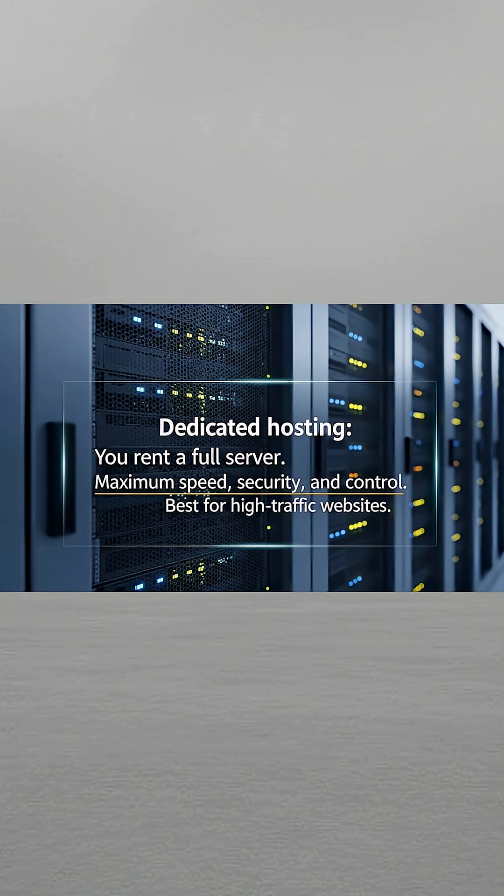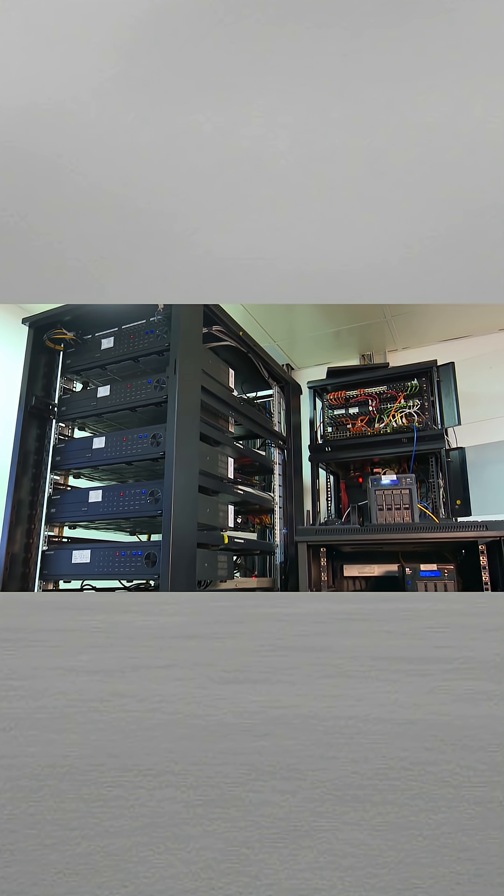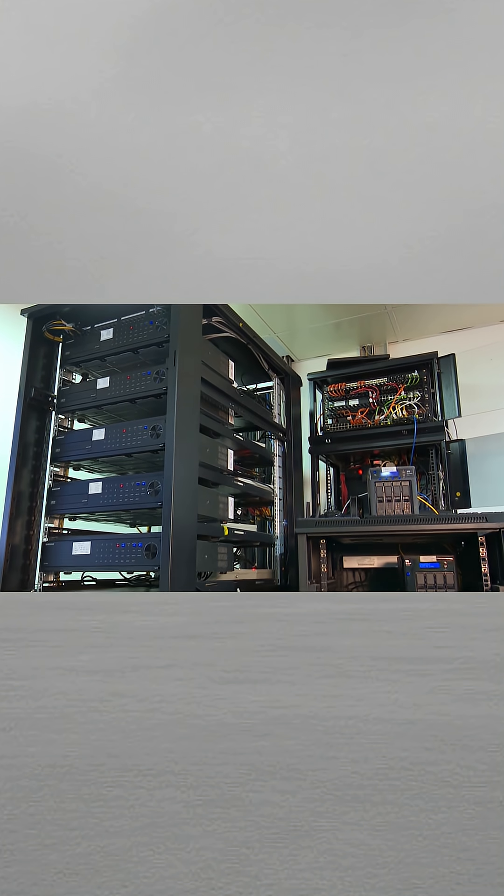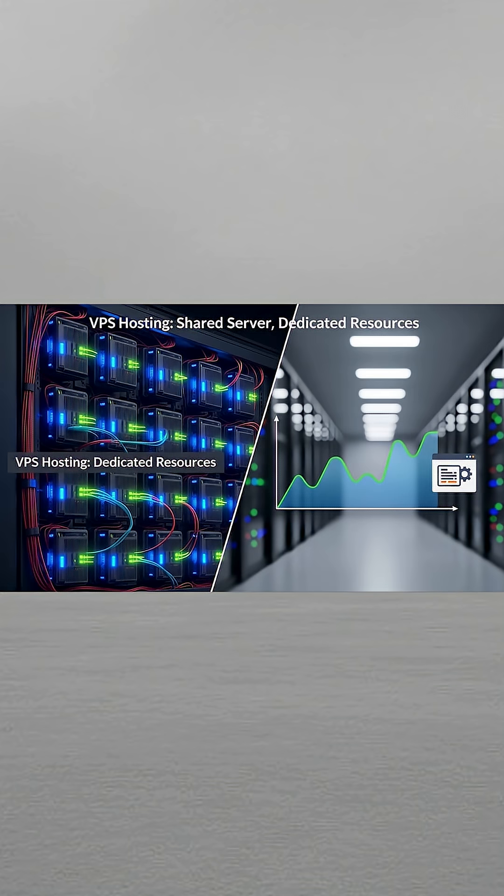That leads us to the second part, which is dedicated hosting. You rent a full server, maximum speed, security, and control. Best for high traffic websites.